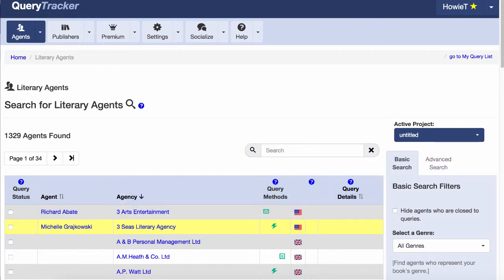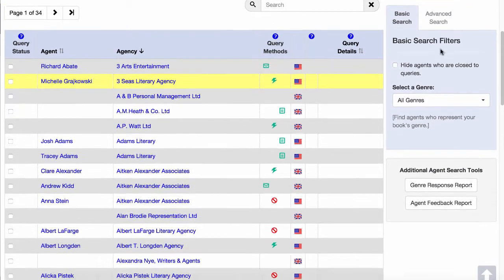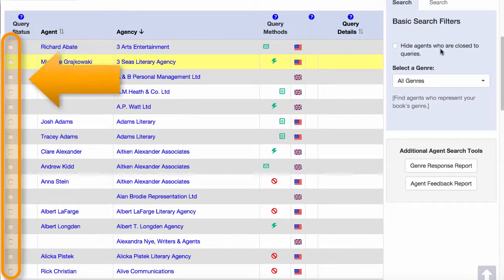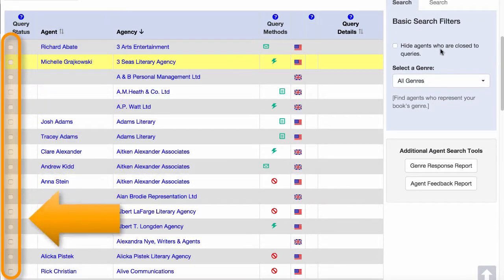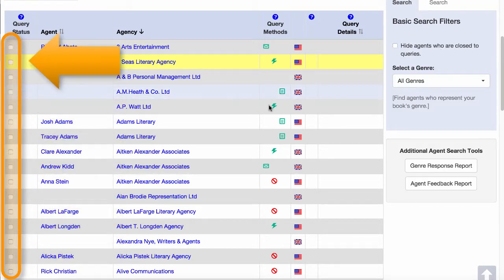The first is done from the search page here. For each agent listed, there's a checkbox to the left of their names. Simply checking that box will add the agent to your query list.